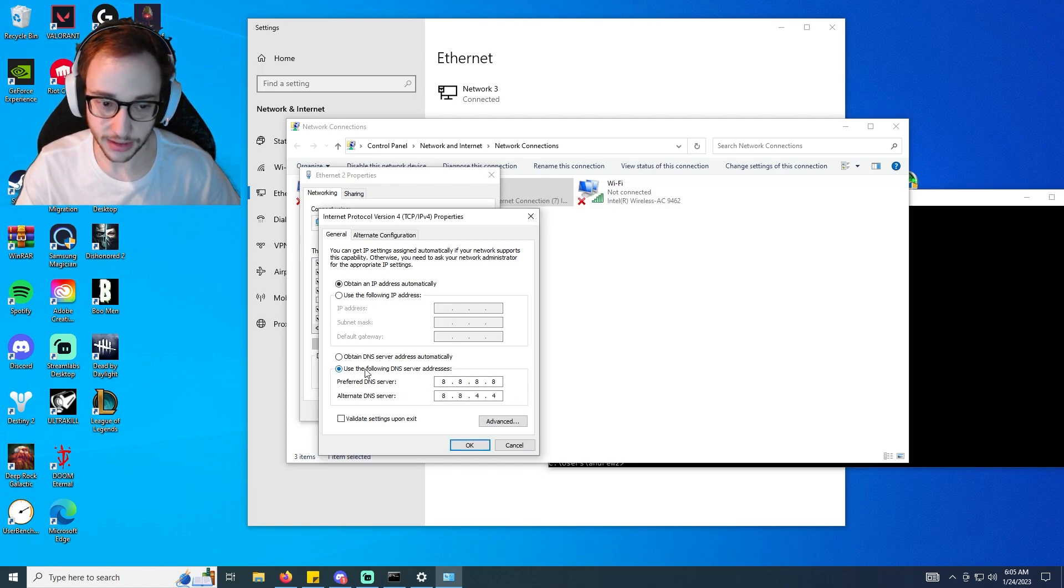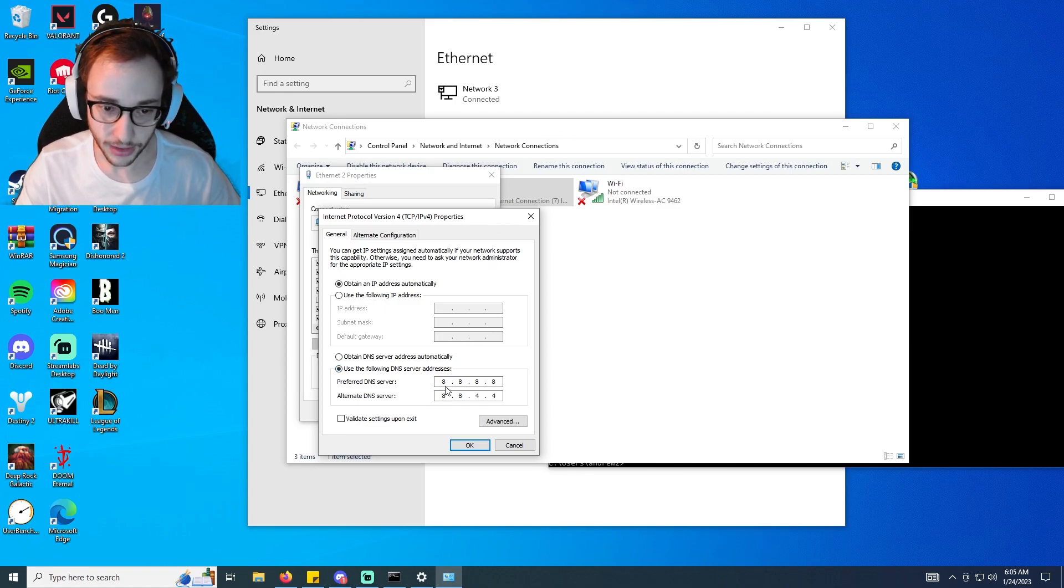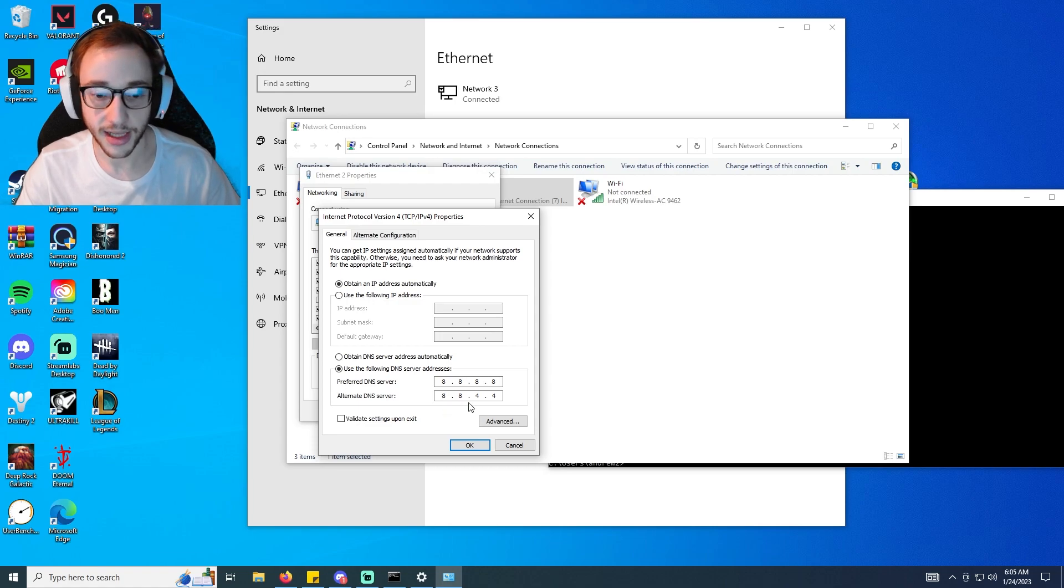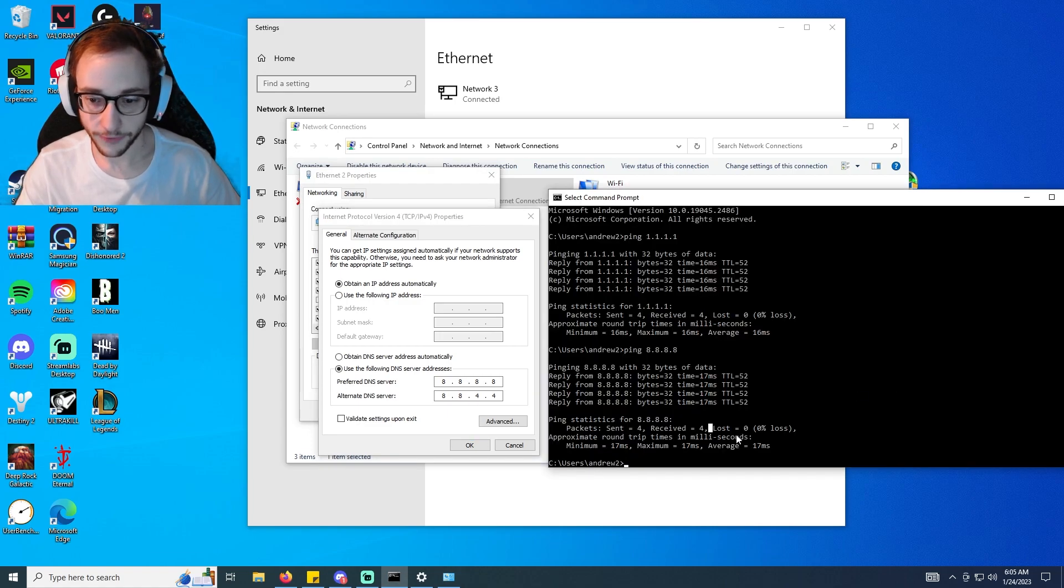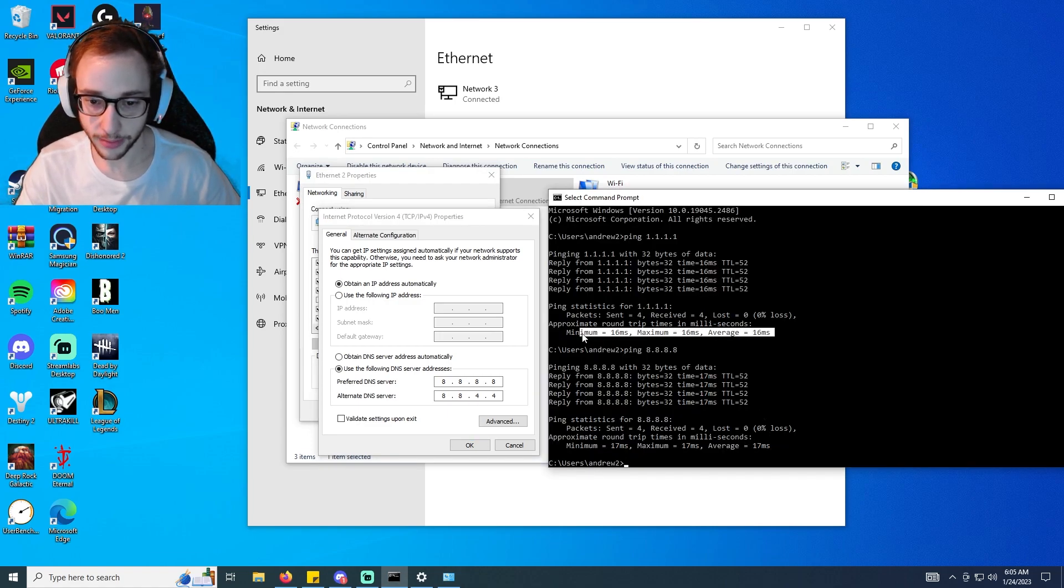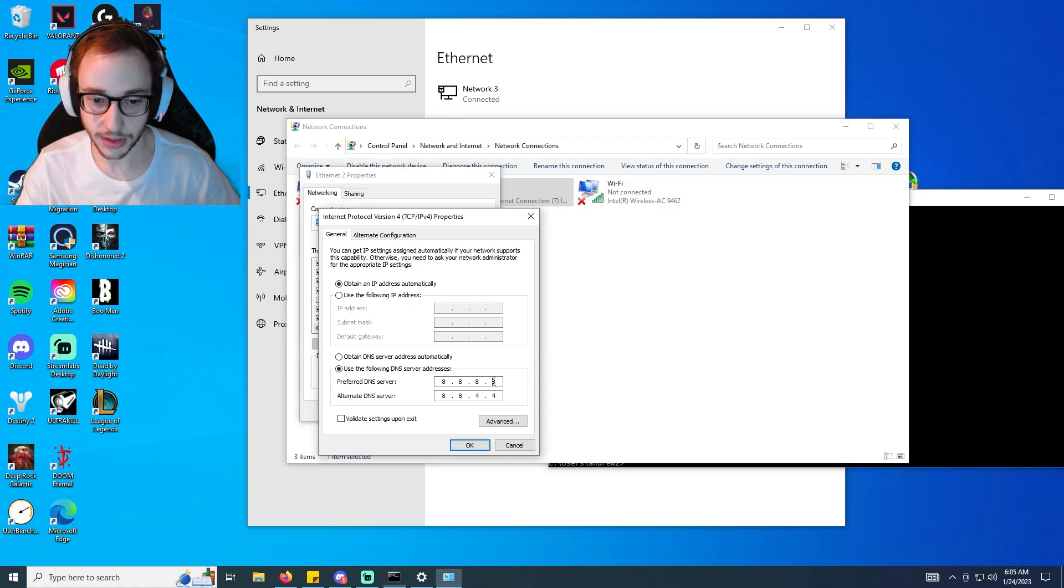So if eights are quicker, you're going to click this - check this right here at the bottom - click use the following DNS server addresses, and you're going to type 8.8.8.8 to the top one and then you're going to type 8.8.4.4 to the bottom one.